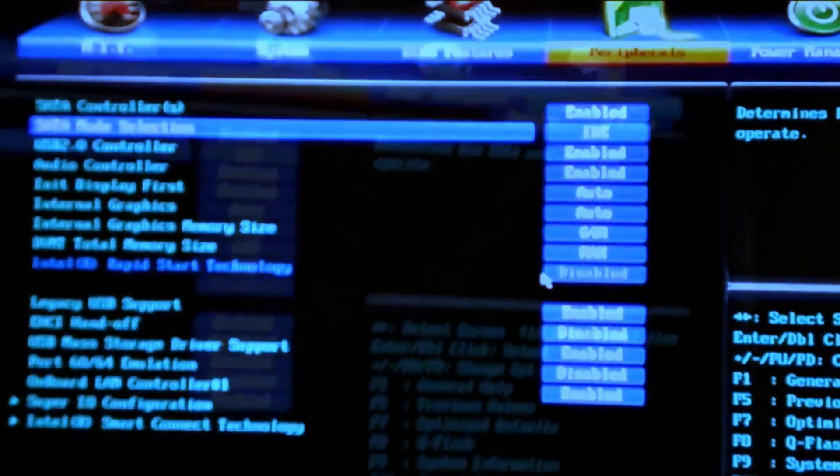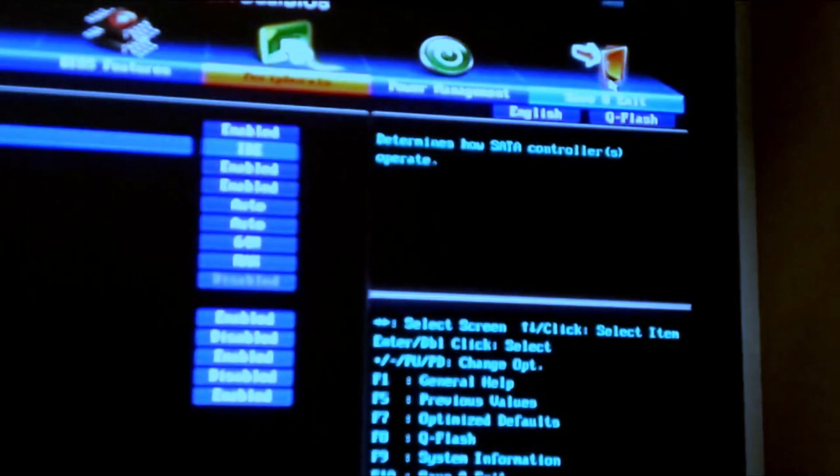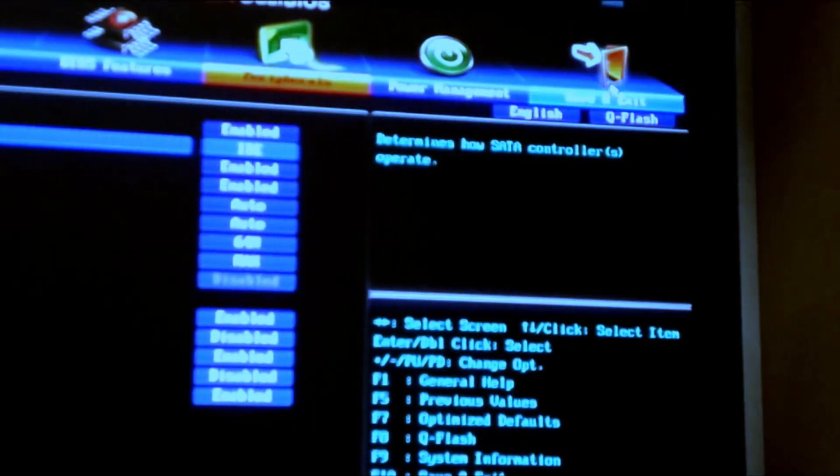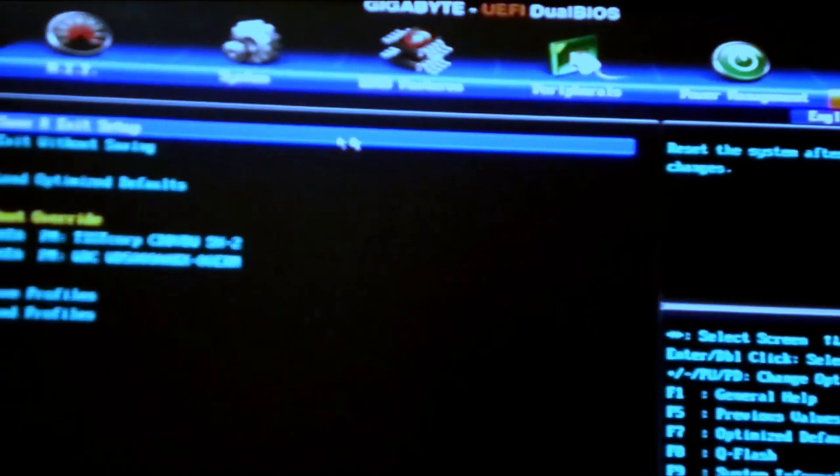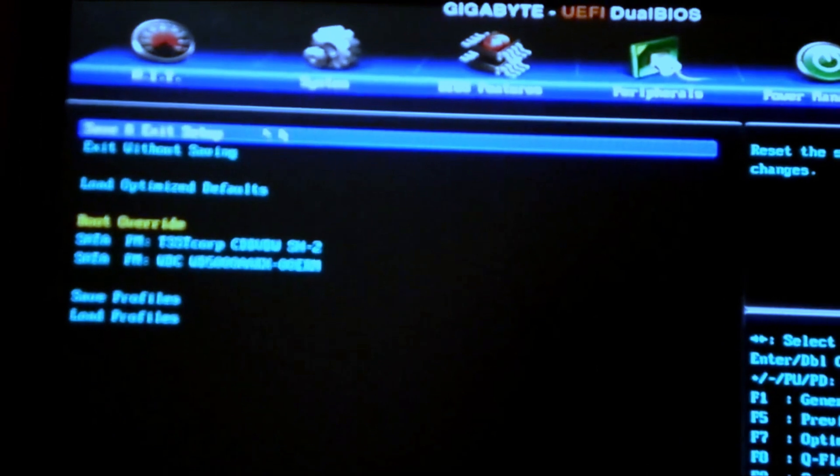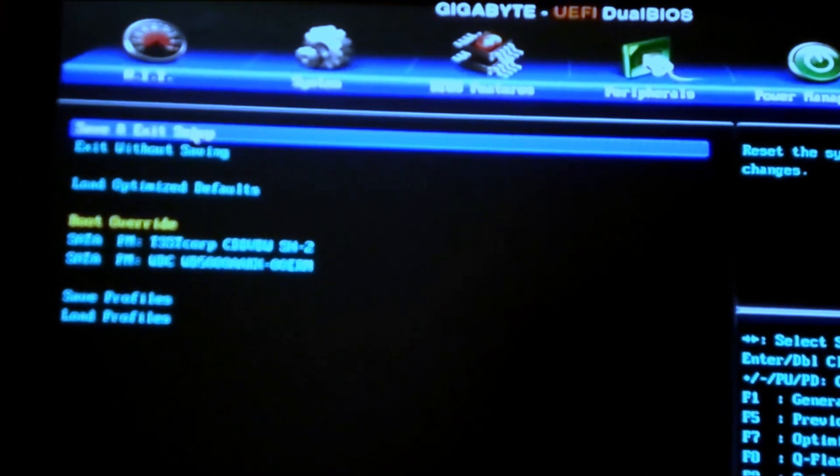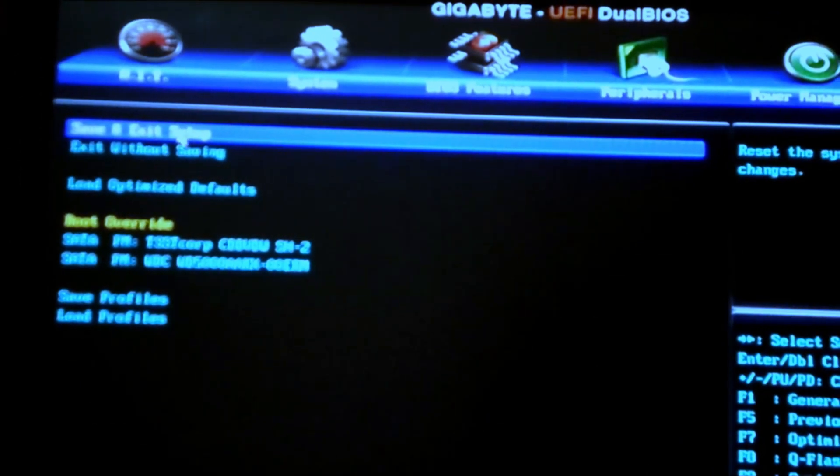From here, then go to save and exit, save and exit, and click on yes.